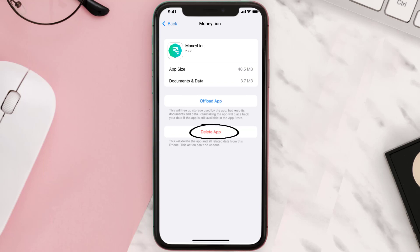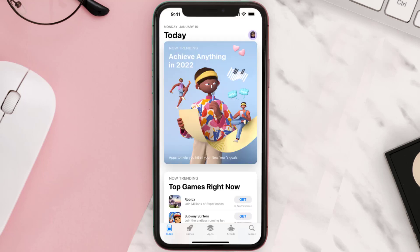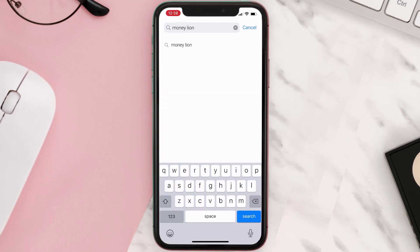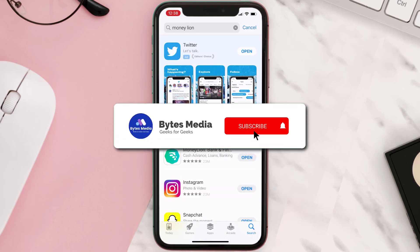Once you're on this screen, tap on Delete App to uninstall it from your device. Once uninstalled, open up the App Store, search for the app, and tap on the Get button to install it back on your device.